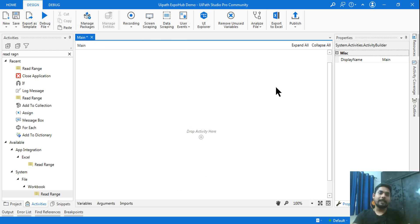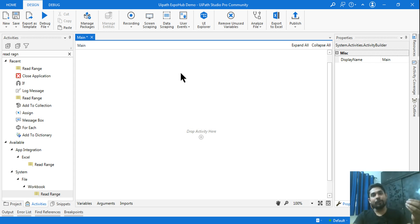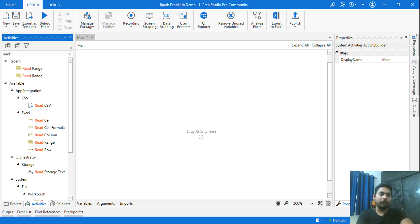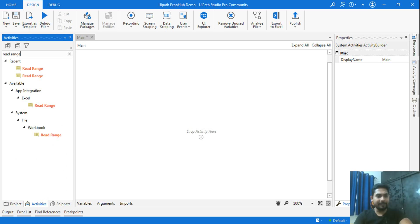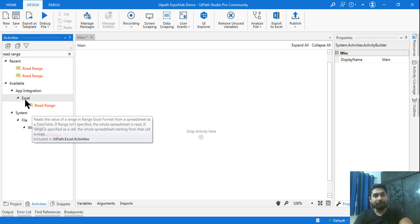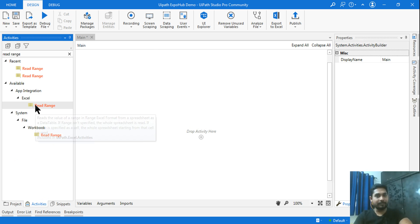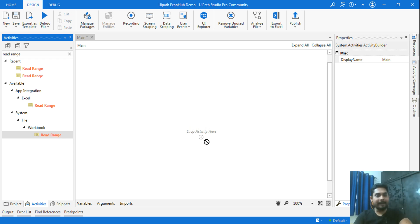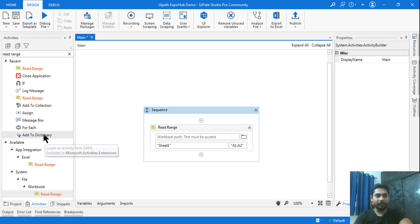For this demonstration I am going to use a very simple activity to teach you about the try-catch block. If I ask you to read an Excel file, you will use an activity called Read Range. Right now you have two different activities — one is with Excel and the other is with Workbook. Go with the Read Range activity under Workbook.